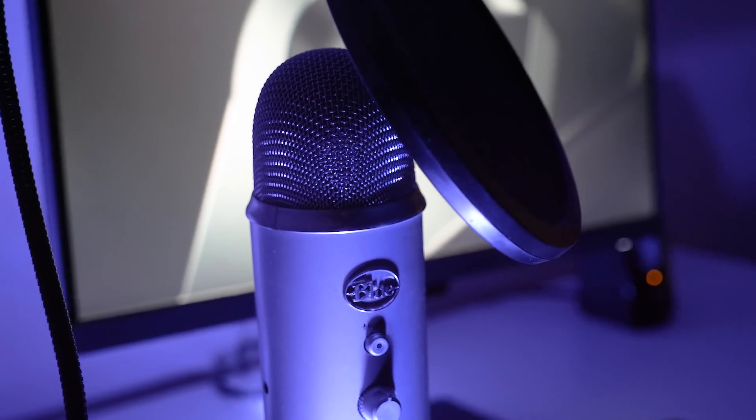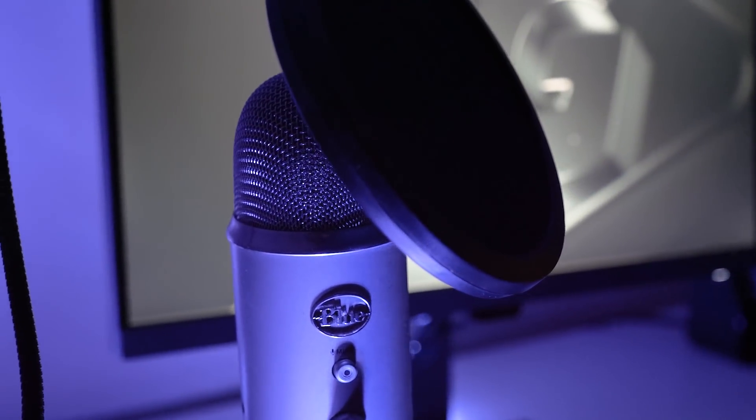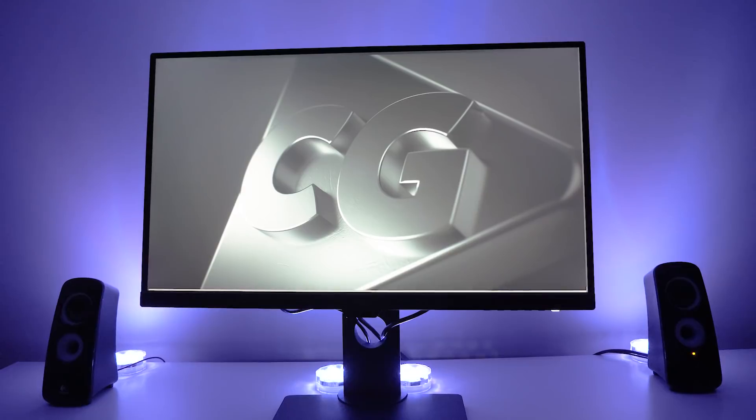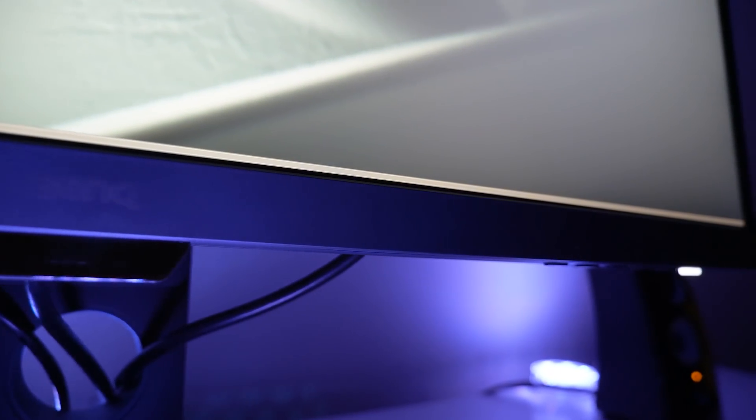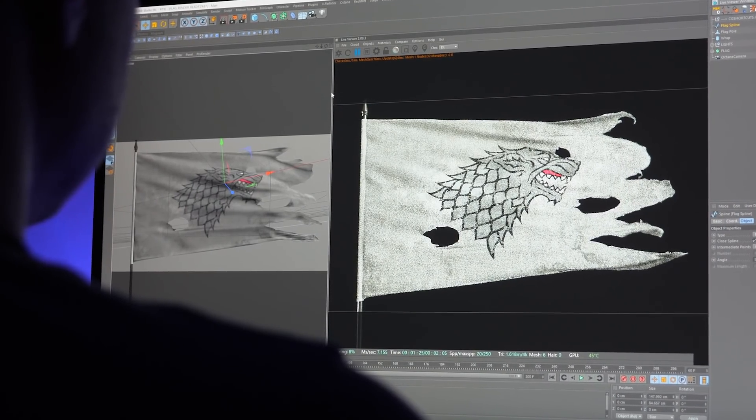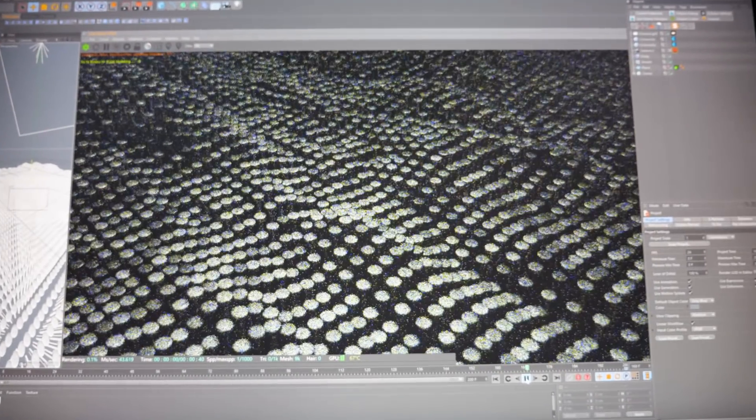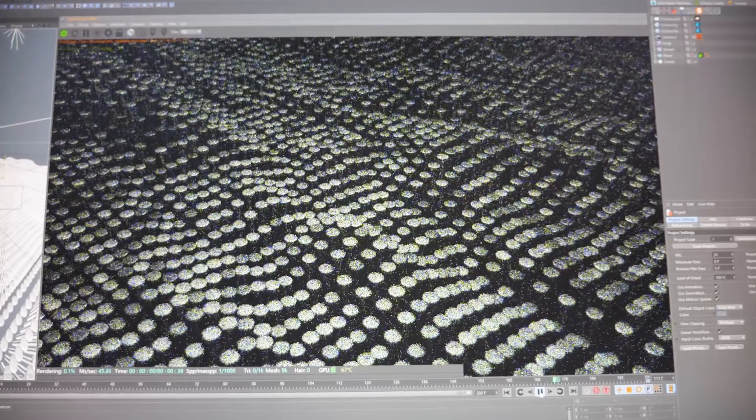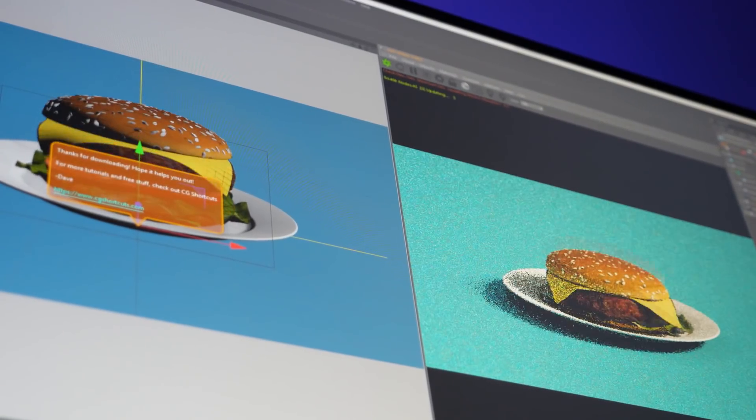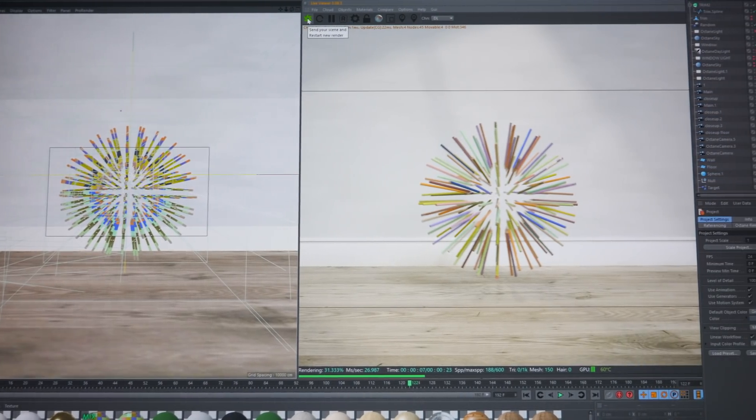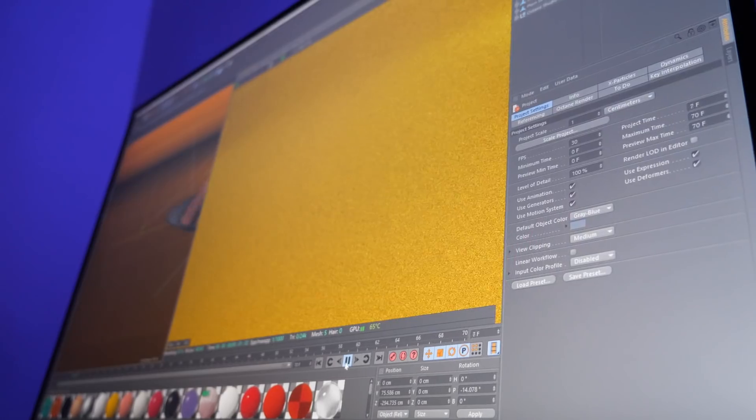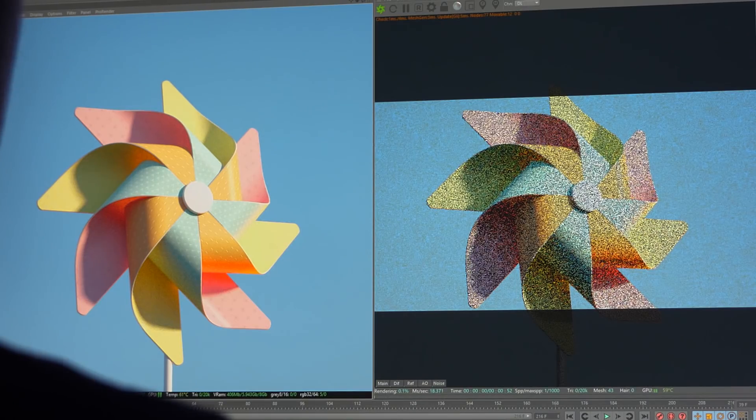We'll be starting with a monitor I've been using for the last month, the BenQ PD2700U. It's a 27-inch IPS 4K display at 3840 by 2160. The brightness is at 350, the native contrast is 1300 to 1, there's a 5 millisecond response time, it's 100% sRGB REC709 color gamut, it's got HDR10 and it's 10-bit color.